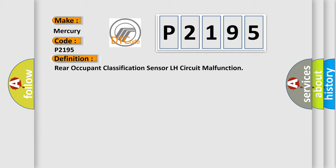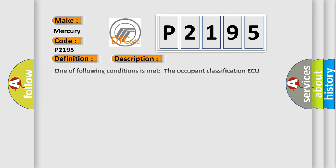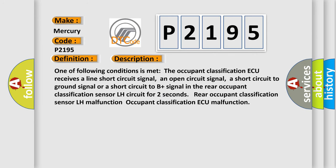And now this is a short description of this DTC code. One of the following conditions is met: The occupant classification AQ receives a line short circuit signal, an open circuit signal, a short circuit to ground signal, or a short circuit to B plus signal in the rear occupant classification sensor LH circuit for two seconds. Rear occupant classification sensor LH malfunction. Occupant classification AQ malfunction.